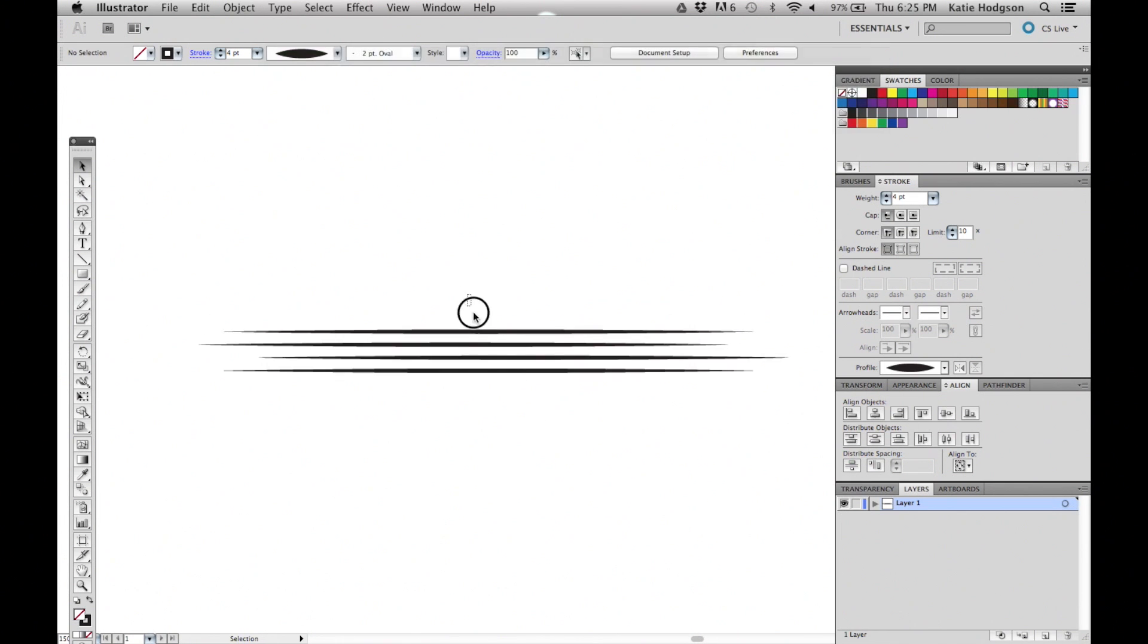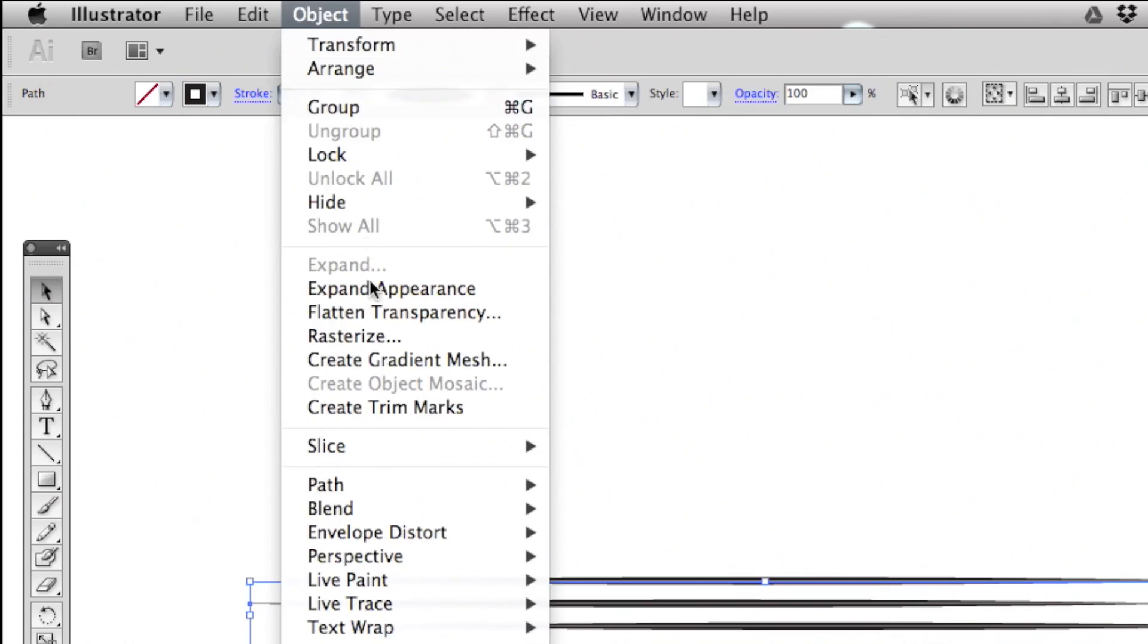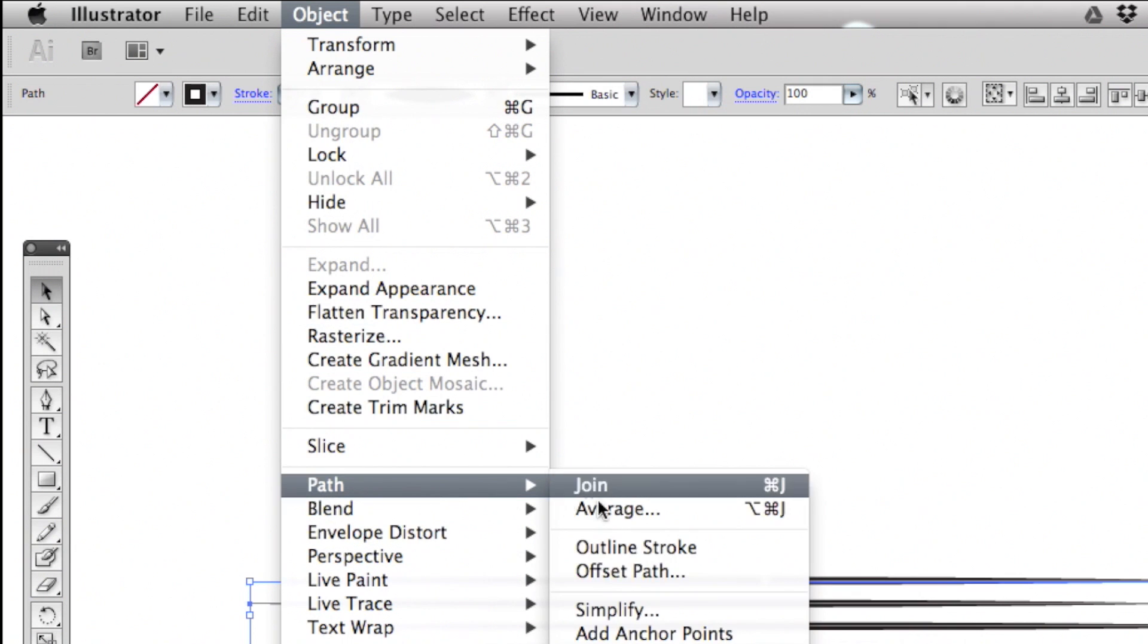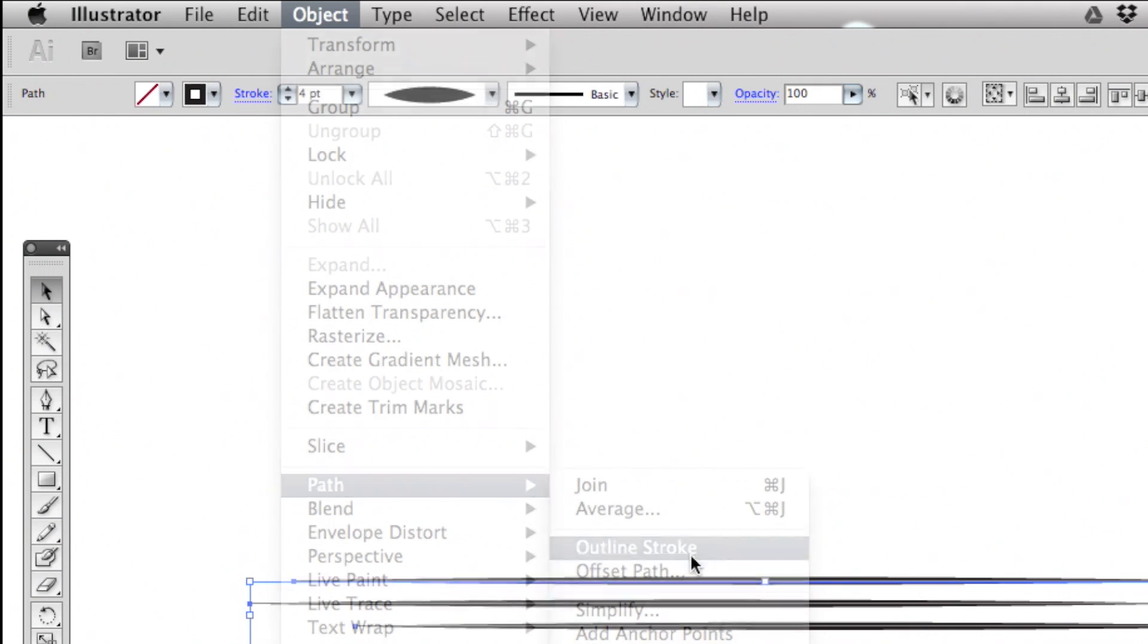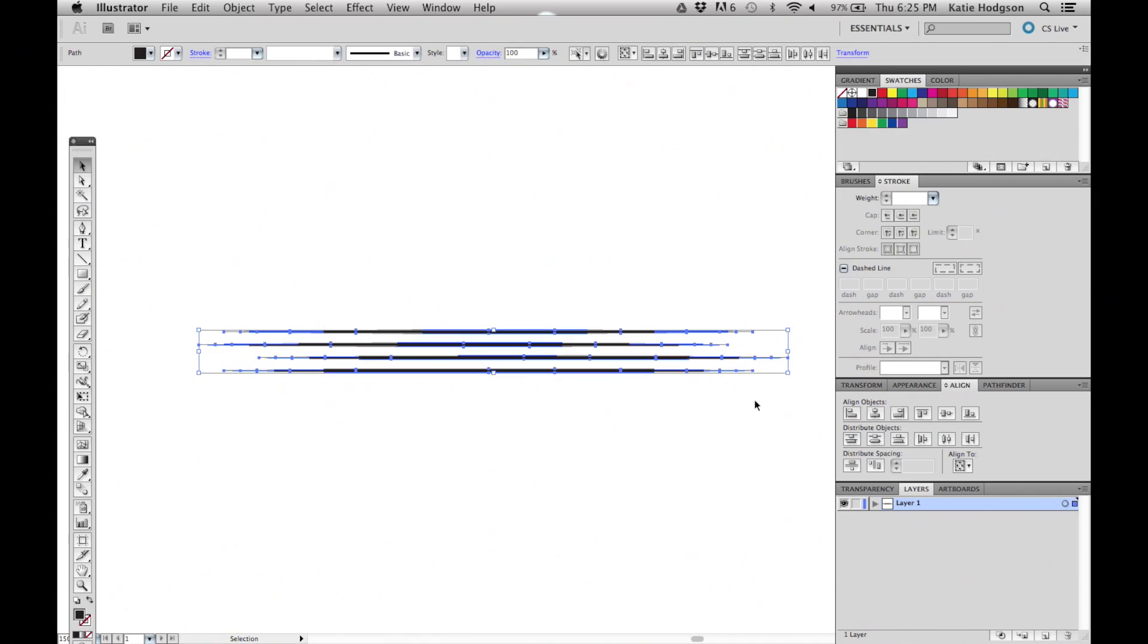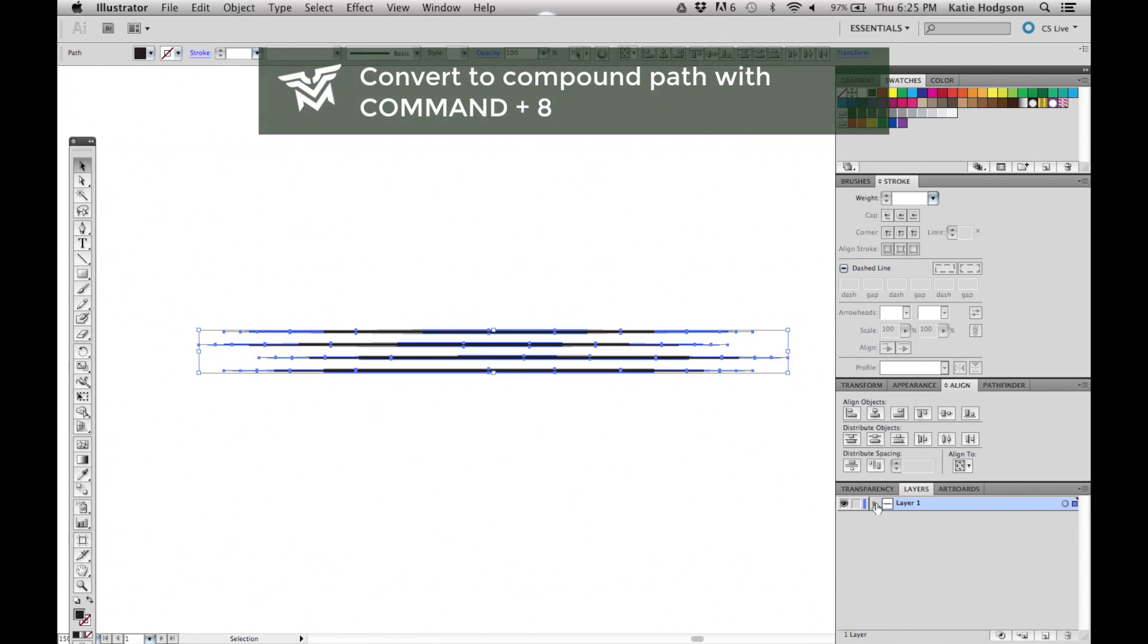Now we're going to select all our lines and convert the strokes to outlines by going to Object, Path, Outline Stroke. The strokes are now fills and can be turned into a compound path.